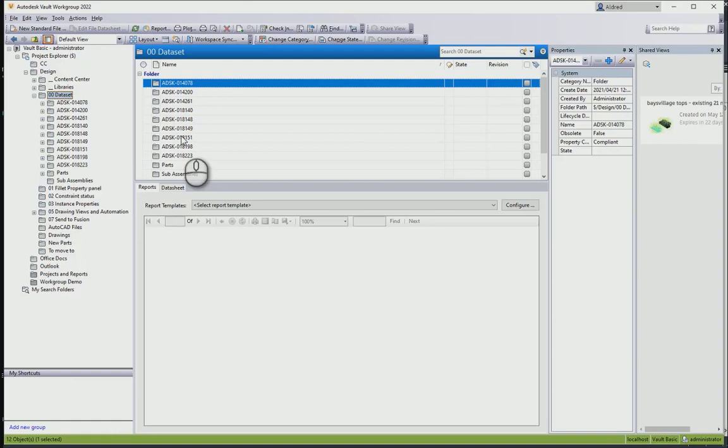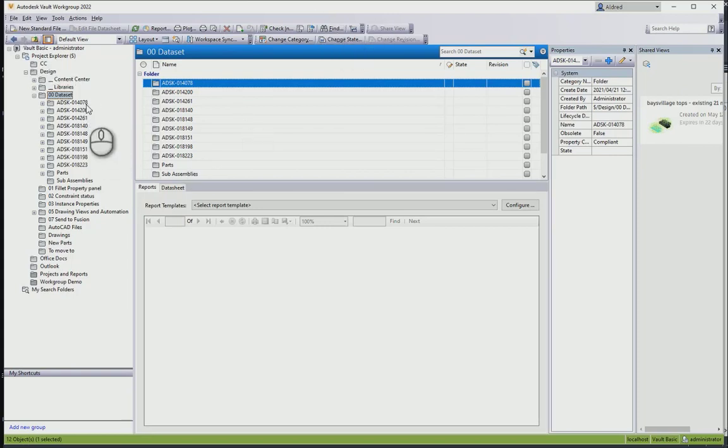Now what happens if I want to run a report on maybe a couple of different projects or assemblies that I'm working on? Not just one assembly. Maybe we're working on four different assemblies for a client.